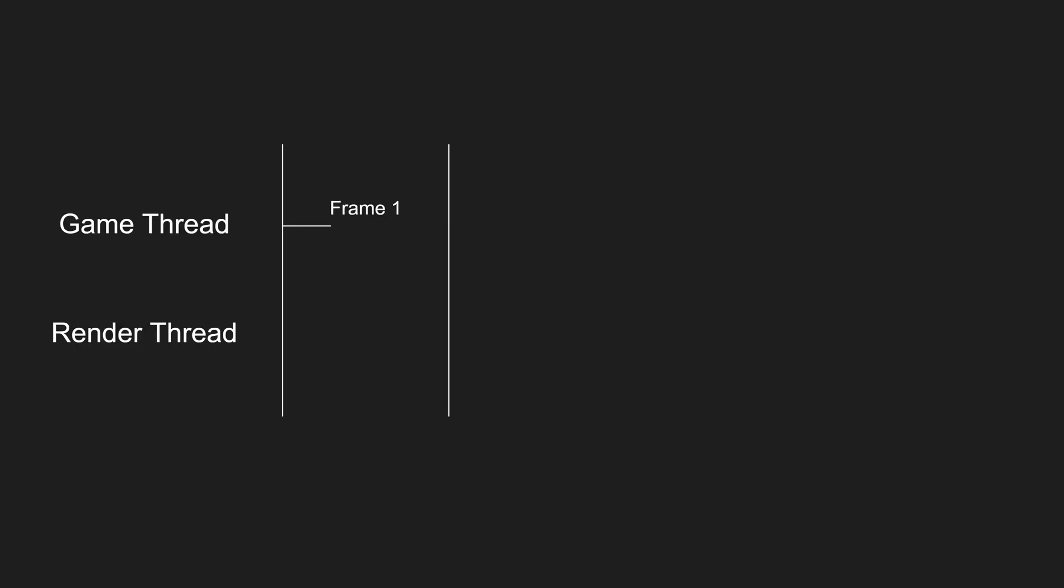There are more nuances to this but the simple explanation is when game thread finishes ticking all the actors at the end of frame one, render thread will copy all of the data of frame one and the game thread will start working on frame two, while render thread that has all the data of frame one will use the data to render the scene.